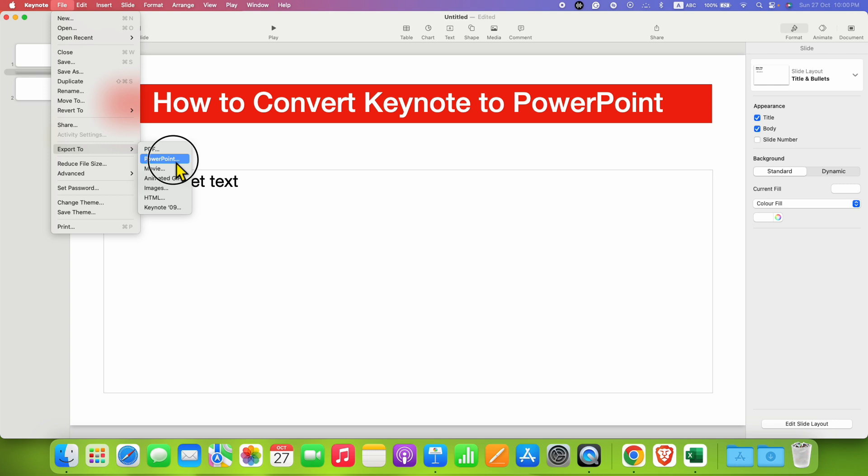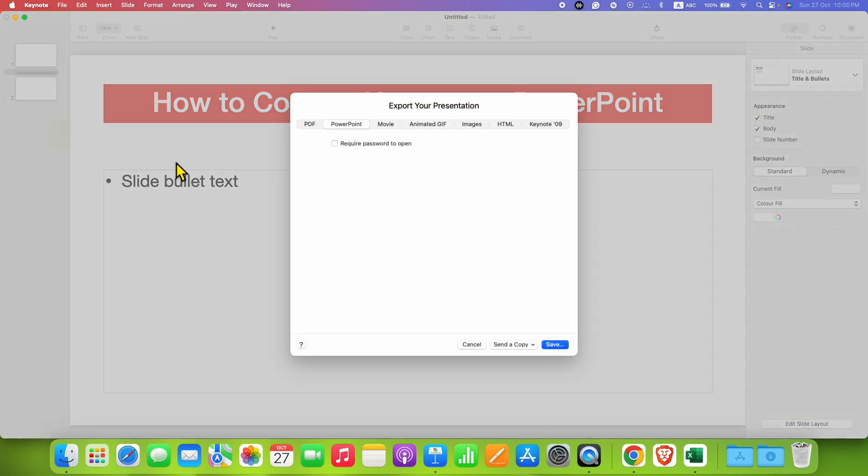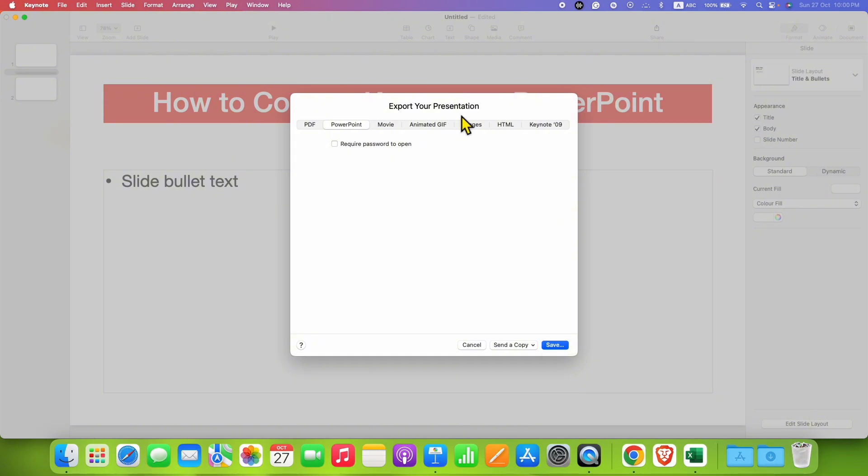After clicking on this option, you will see this export to presentation window. You just need to click on the PowerPoint tab and then click on save.